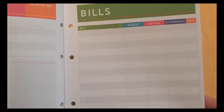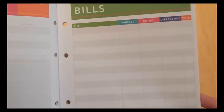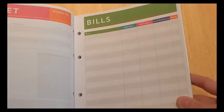And then beside that, you have bills. So all your bills for that month, their budget of how much you want to budget for that, the actual, the difference and how much you paid. And again, you can tally it up on the bottom.